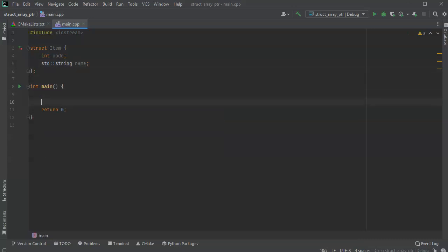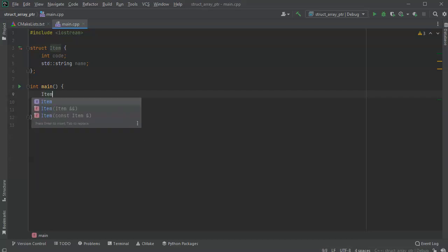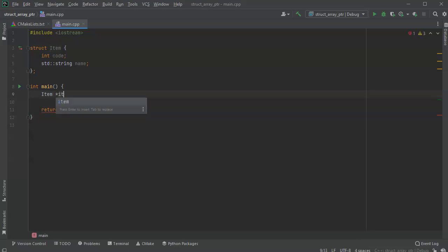Now I'm going to create this array. And it's going to be star items, and let's go ahead and just put five items in there. Now when I create it, what it's actually creating is an array of five pointers to structs.